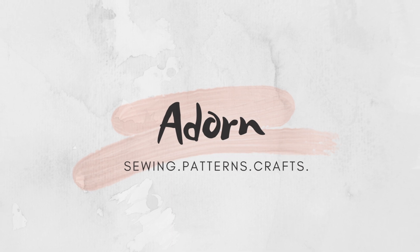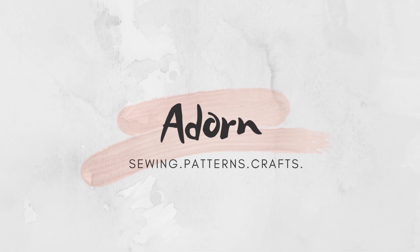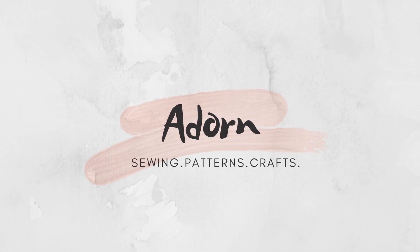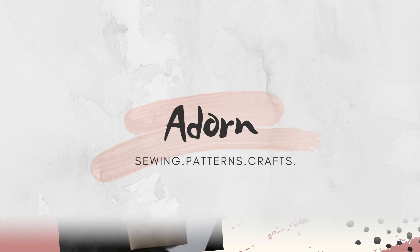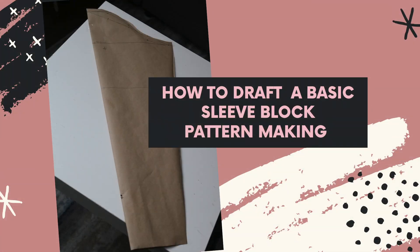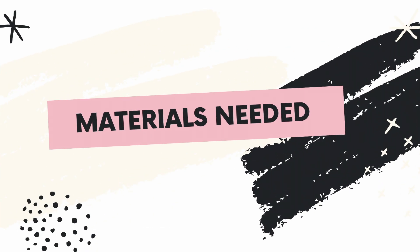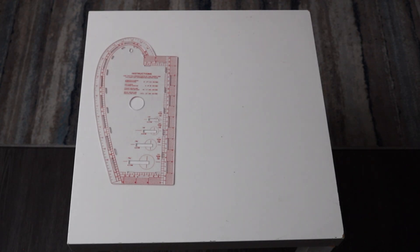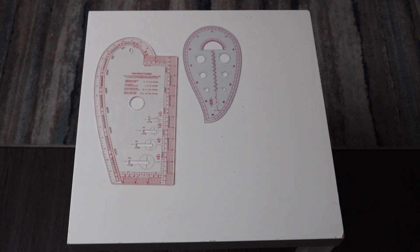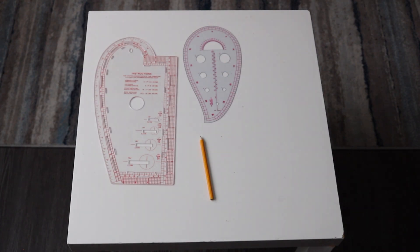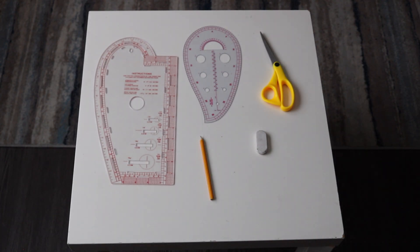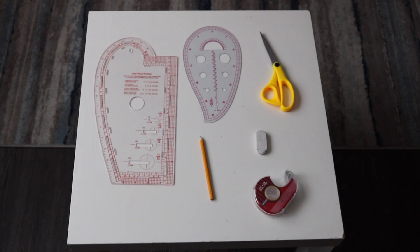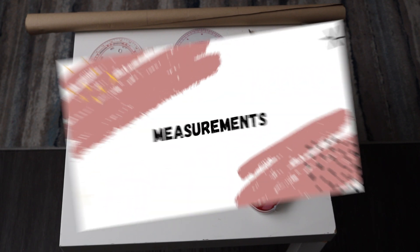Hi guys, welcome back to my YouTube channel. Today we're going to be drafting a basic sleeve pattern, very simple and easy as usual. For this project, we're going to need our French curve and ruler, a pencil, eraser, scissors, tape, and your pattern or craft paper.